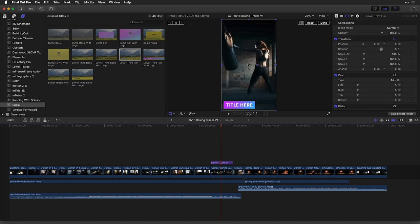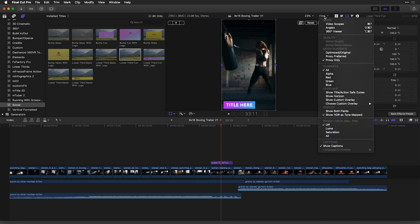Now, if I have any branding guidelines that I need to follow for a client, it just so happens that under the view menu, we can take full advantage of bringing in a custom overlay into Final Cut Pro.